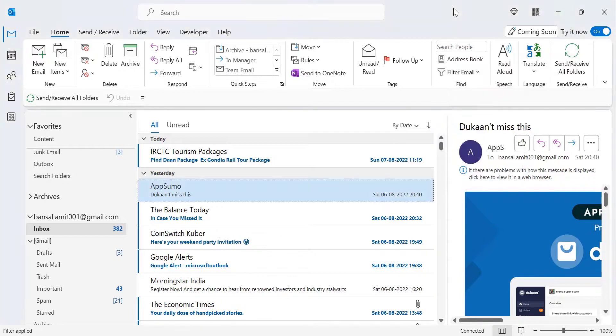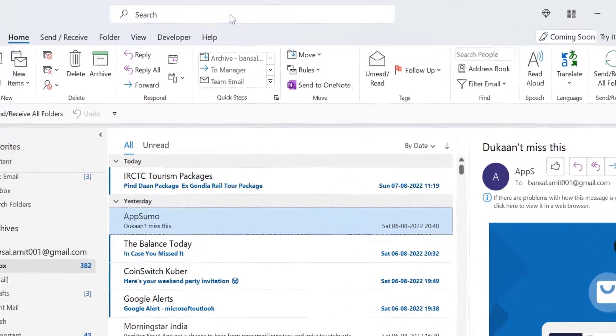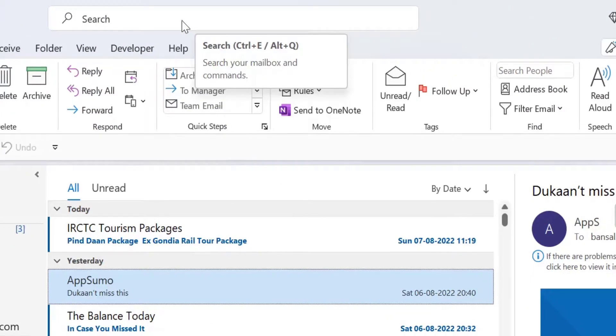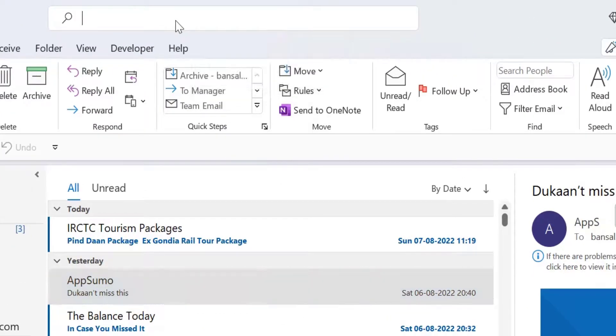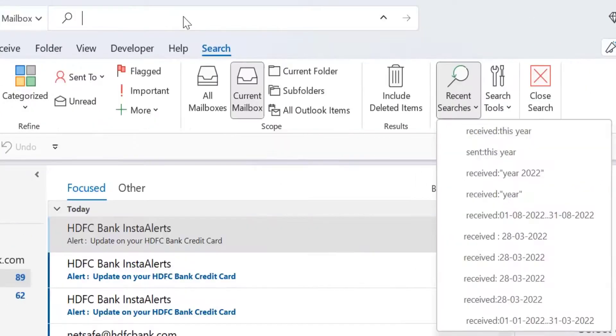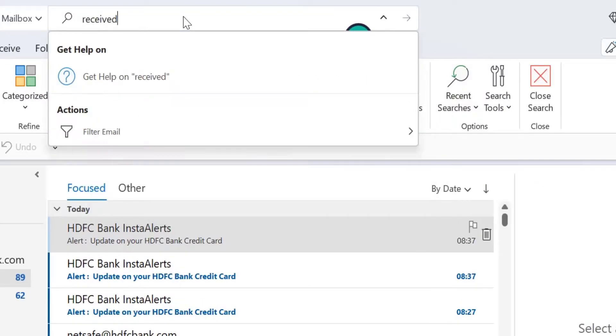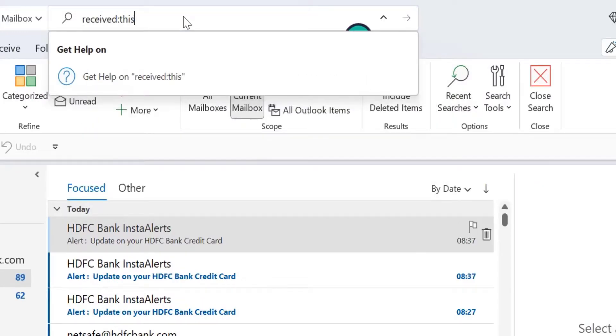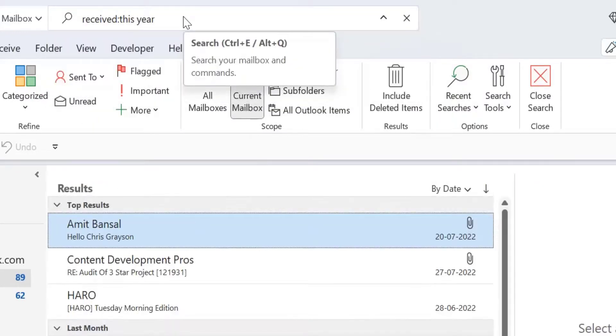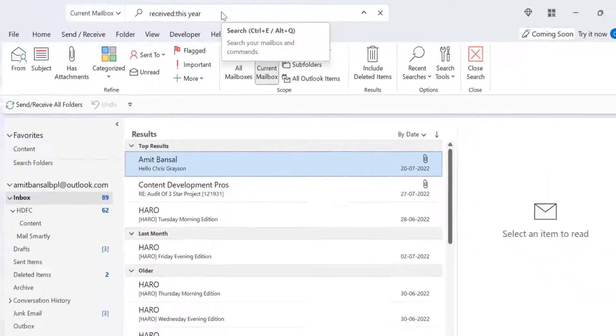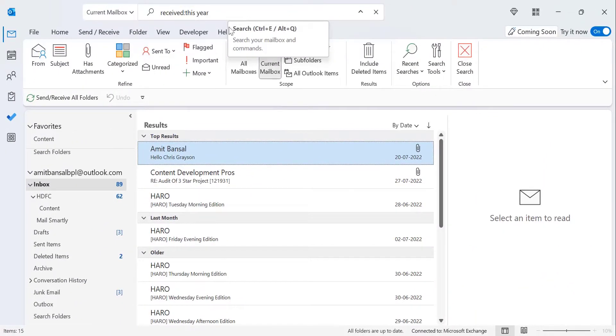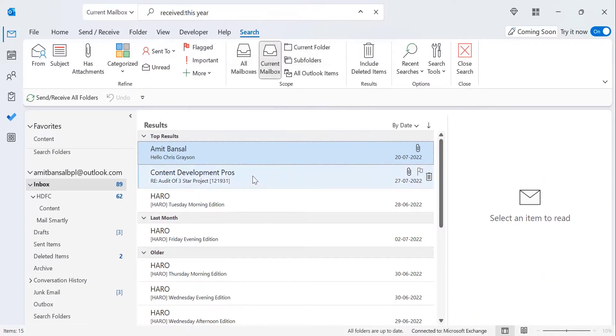All you have to do is simply click on the search bar and type 'received:this year' and hit enter. That will show you the emails received in your current year from January 1st till date.